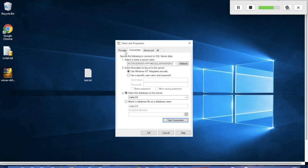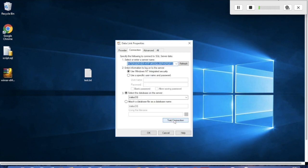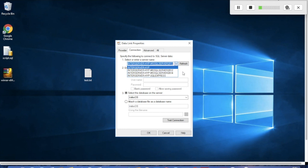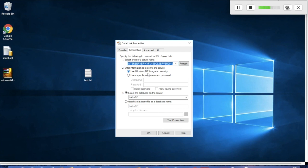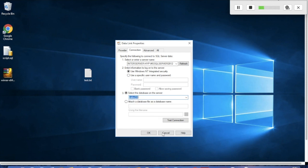To recap: First, select your provider. Then select which SQL Server you're using on your local machine. Next, define whether you're using Windows NT integrated security or your own username and password. Finally, select your database and check the connectivity.